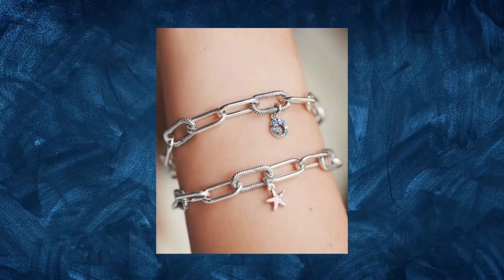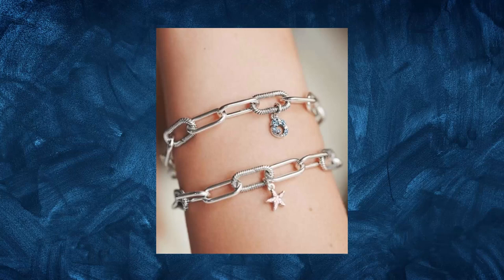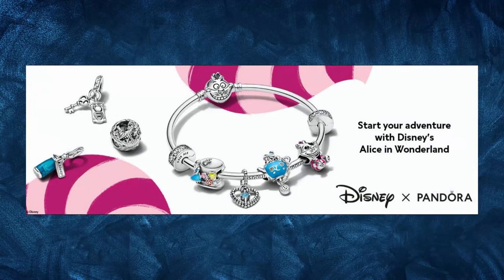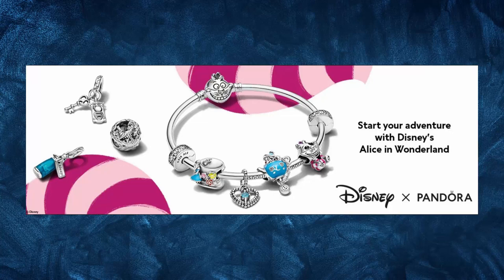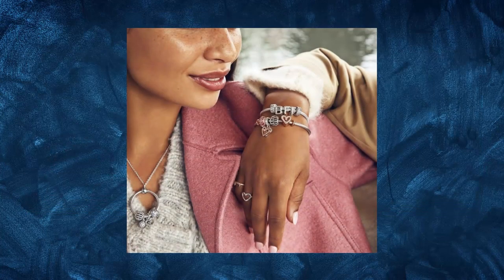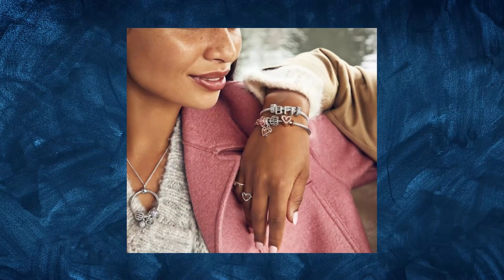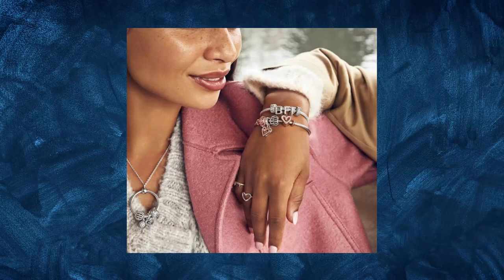Pandora has also been successful in creating a sense of exclusivity around their products. The company has released limited edition collections, such as the Disney Collection, which creates a sense of urgency for customers to purchase before the products sell out. This strategy has been effective in creating hype around the brand and generating excitement among customers.